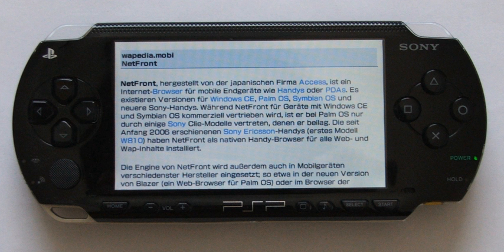Normal will display the page with no changes. Just Fit will attempt to shrink some elements to make the whole page fit on the screen and preserve layout. Smart Fit will display content in the order it appears in the HTML, and with no size adjustments — instead it will drop an element down below the preceding element if it starts to go off the screen. The browser also has limited tab browsing, with a maximum of three tabs.